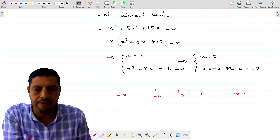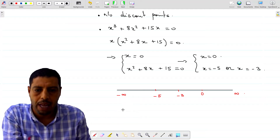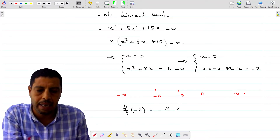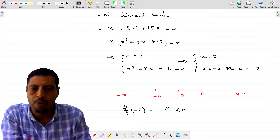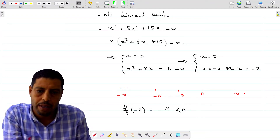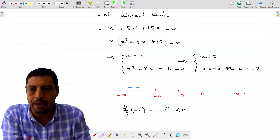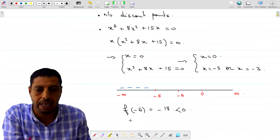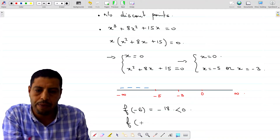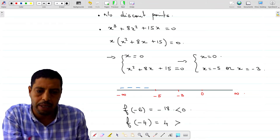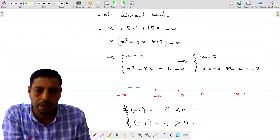On the interval negative infinity to negative 5, we can take negative 6. f of negative 6 is negative 18, which is negative. So the sign on this first interval is negative. For the second interval, we take negative 4, which is between negative 5 and negative 3, and compute f of negative 4. You're going to find that it's equal to 4, which is greater than 0, so the sign here is positive.